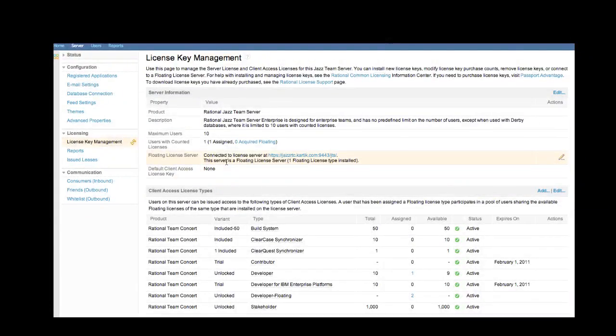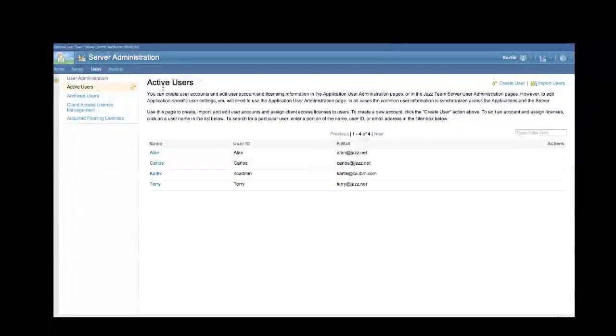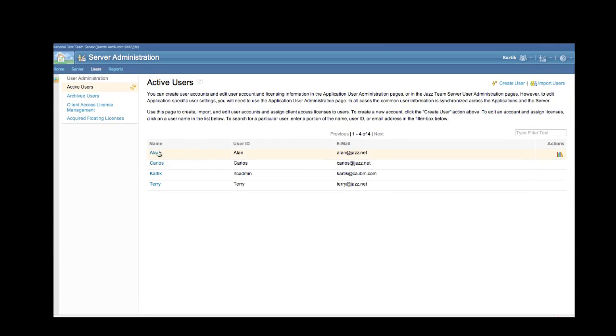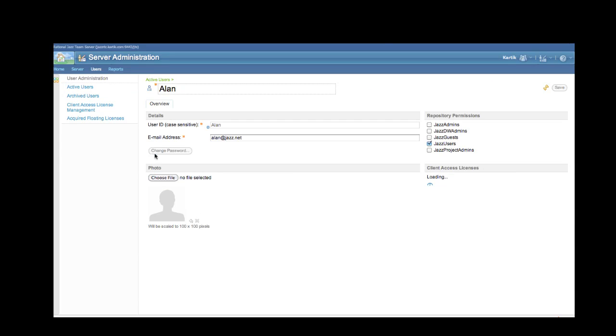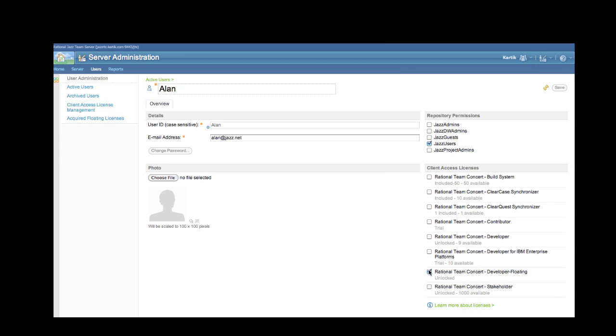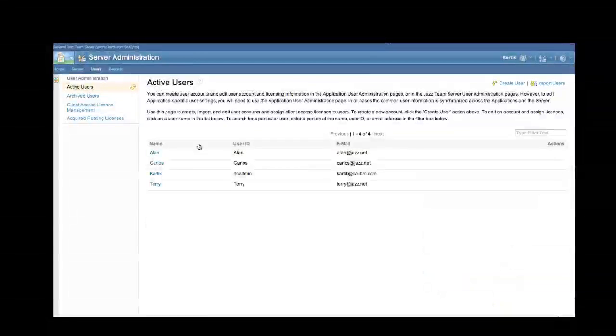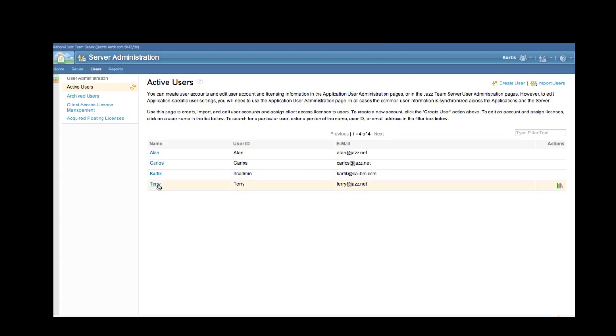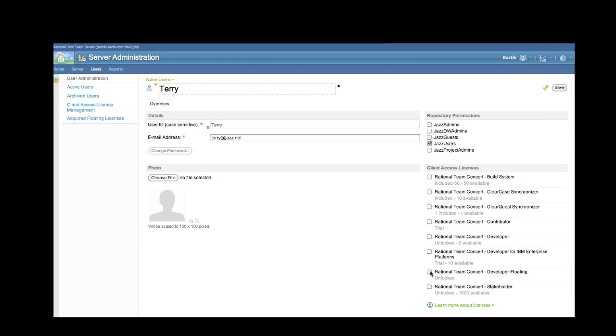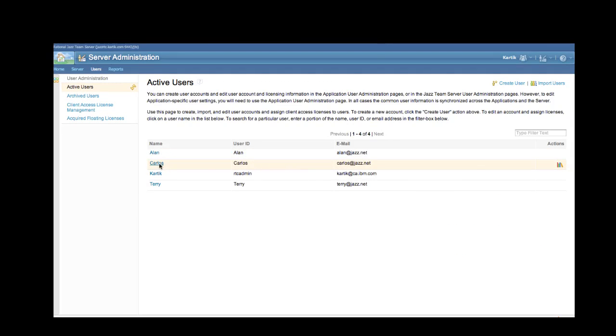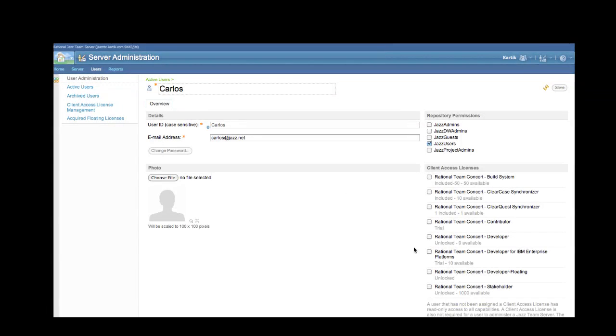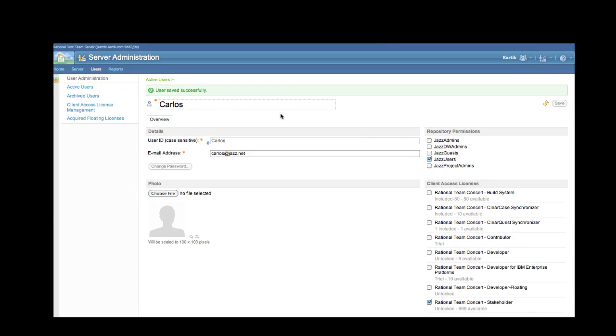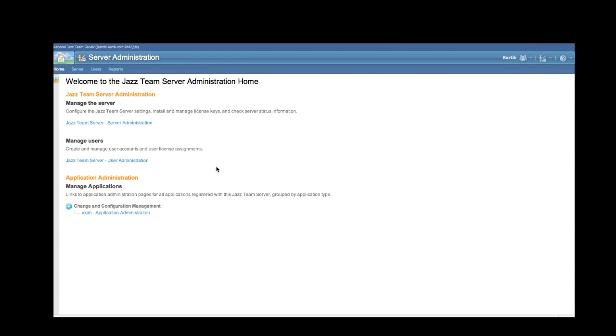What I'm now going to do is go ahead and assign these licenses to the various users. So let's start with Alan. We'll go to Alan's user page. And now Alan's been assigned a floating license. We'll click on Save. And also with Terry, we'll go ahead and add a license there for her as well. And for Carlos as well, we'll go ahead and add a stakeholder license for Carlos. Let's hit Save. So what we've done now is assigned users their respective licenses using the Jazz Team server.